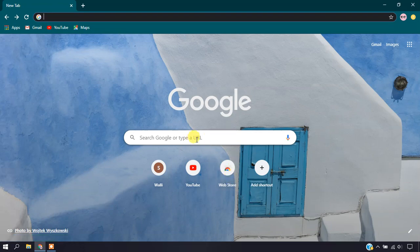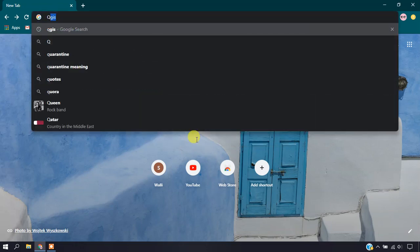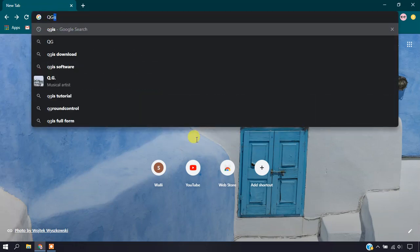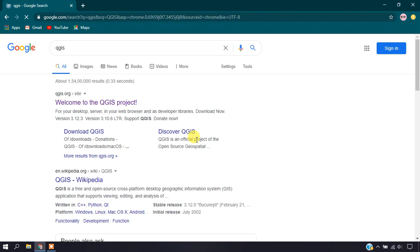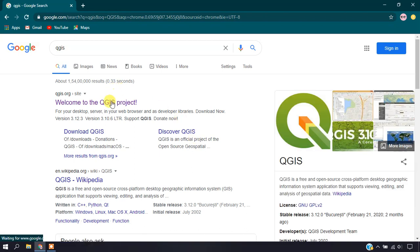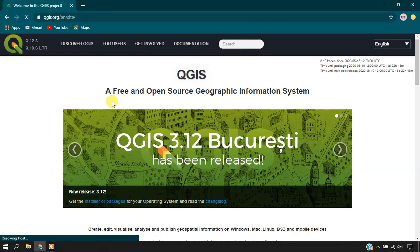Open your browser and type QGIS. You can see the first link - this is the link from where we're going to download our software.